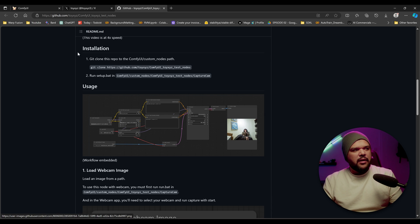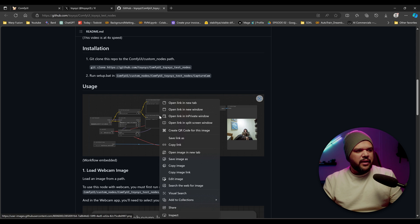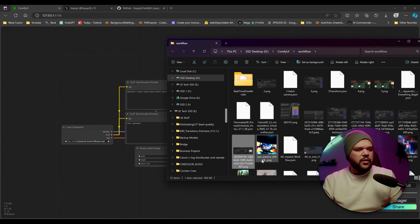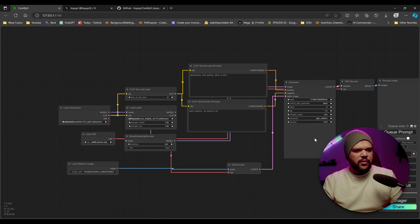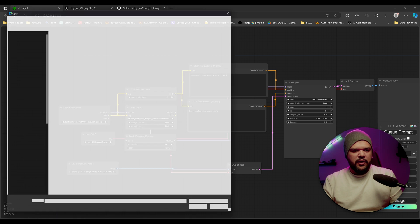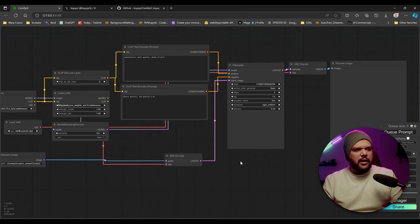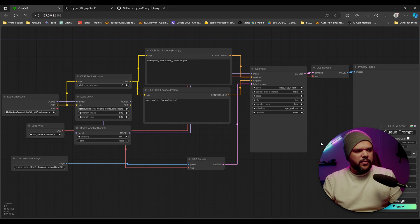After that, you'll want to start off your Comfy UI. You can actually save this image here, save image as, and then you can load that image onto here. You can either drag it or just load it from this button right here and then load it from there. And then you're going to have the workflow already set up for you.